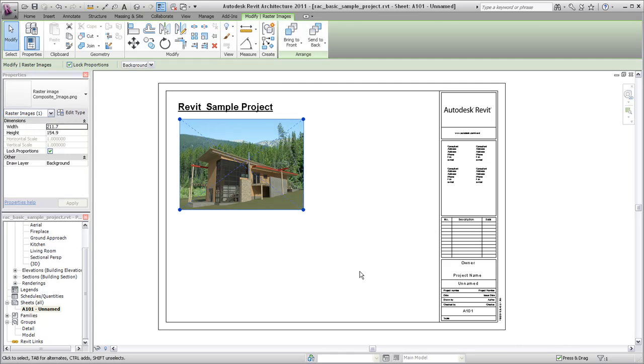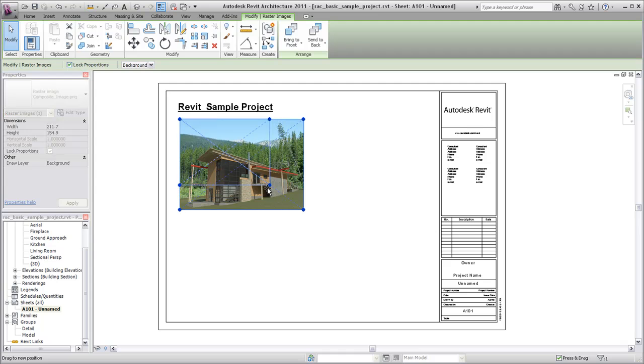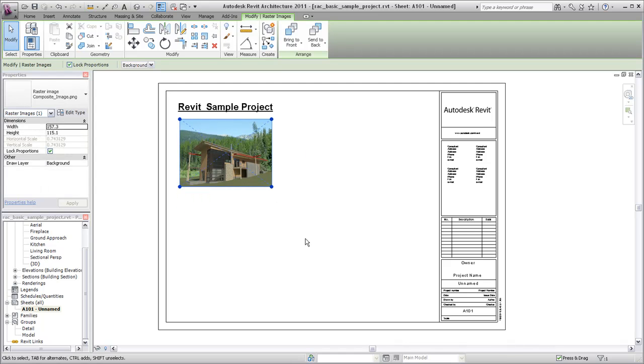After placing the image, you can scale it by selecting it and dragging the blue control points at the corners. To more accurately scale the image, you can also use the Scale tool found on the ribbon.